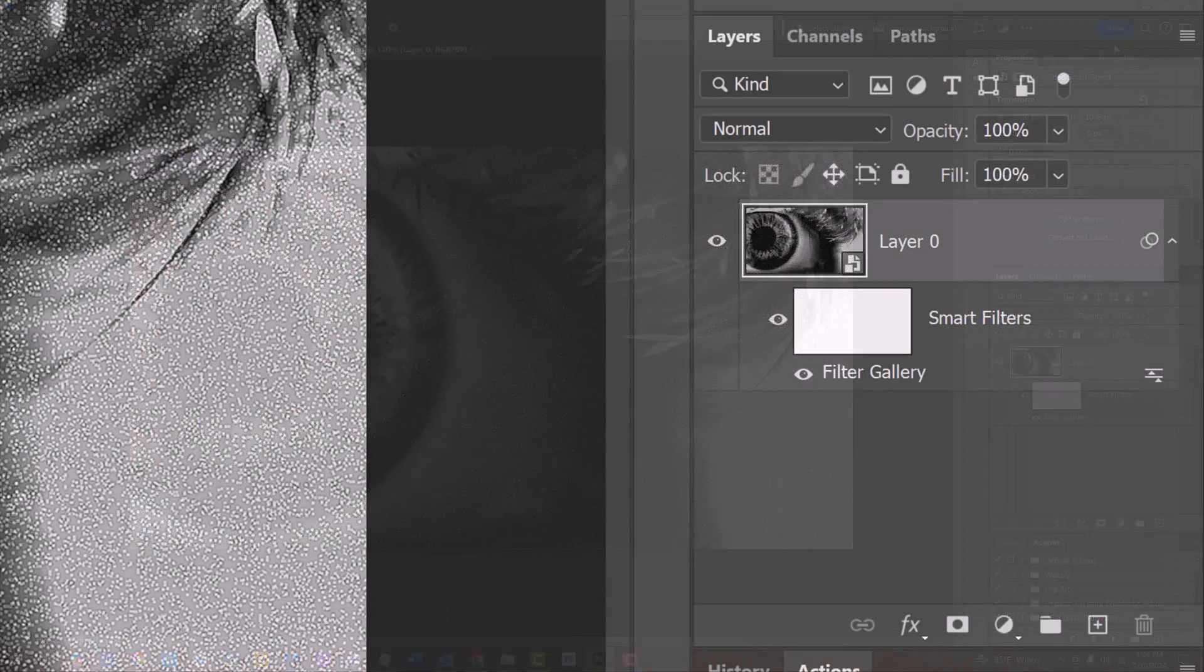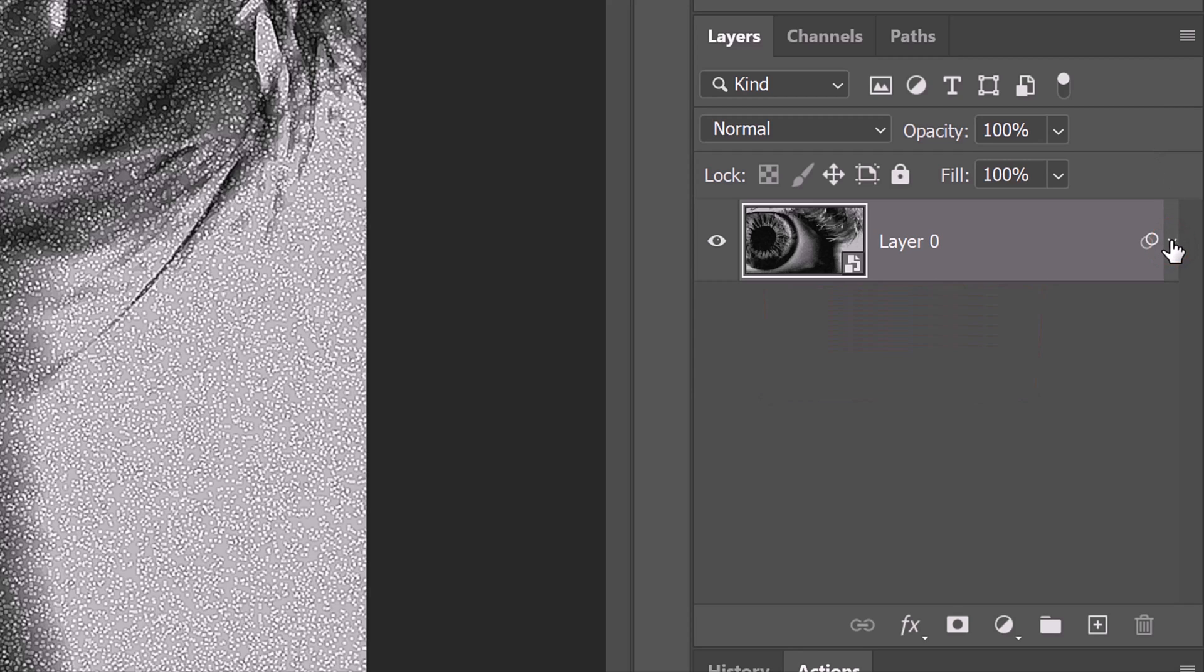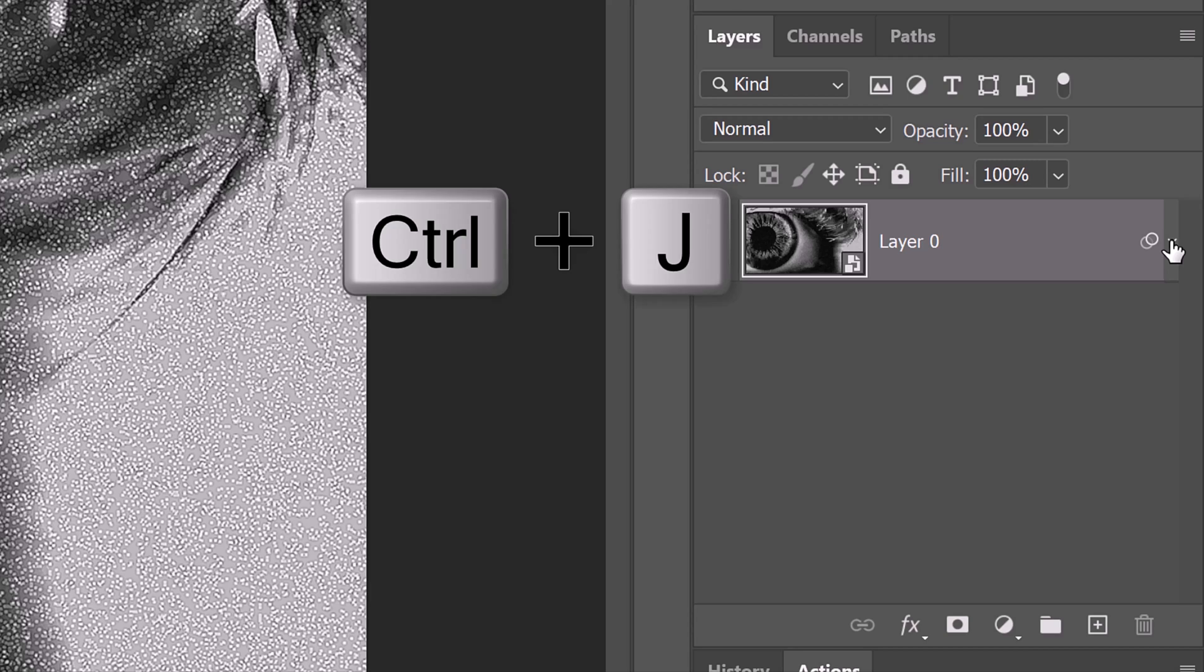To save some space in the Layers panel, let's collapse the Smart Filter. We'll make two copies of the layer by pressing Ctrl or Cmd J twice.